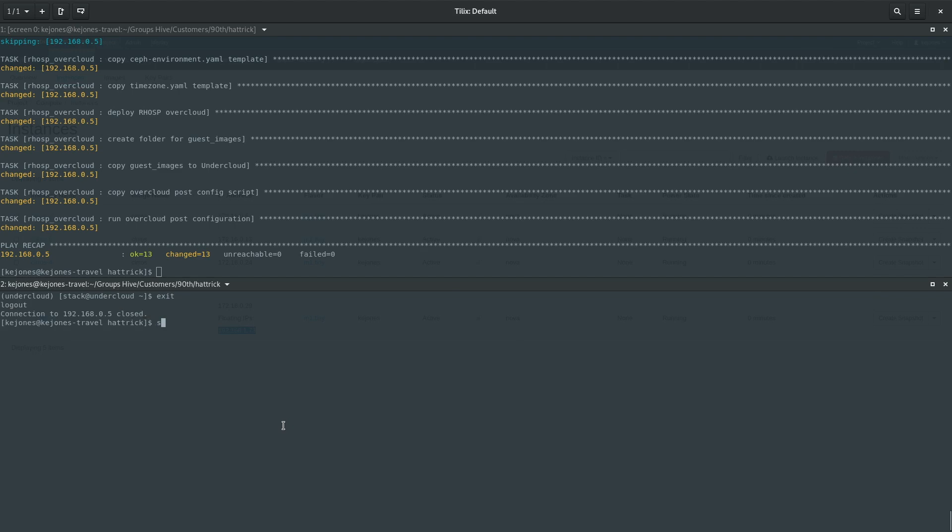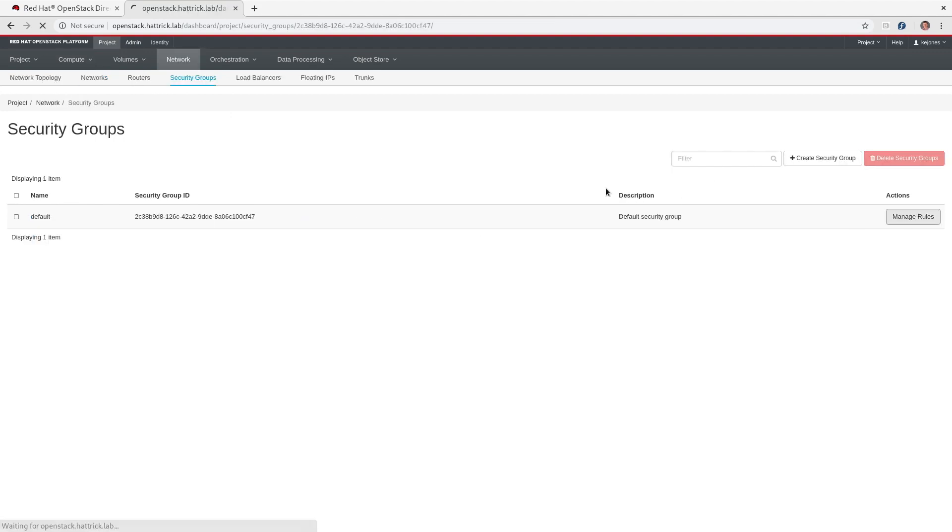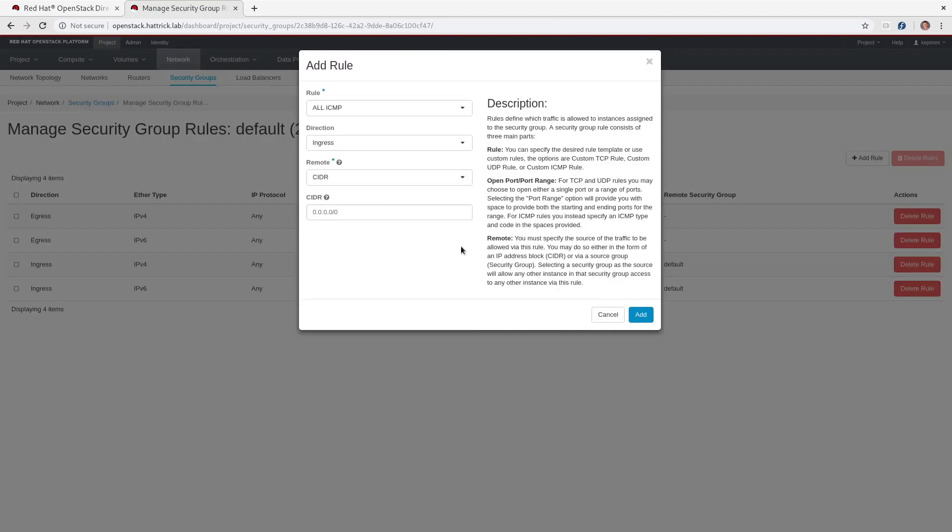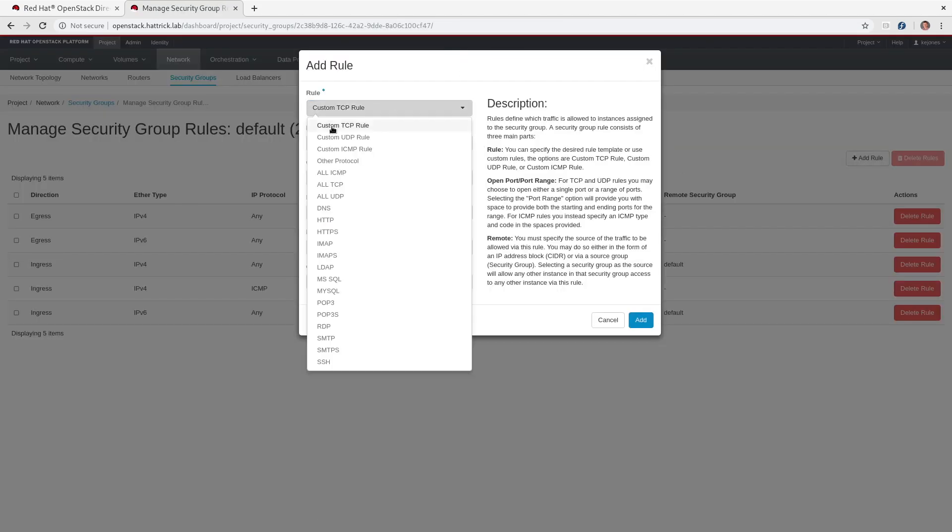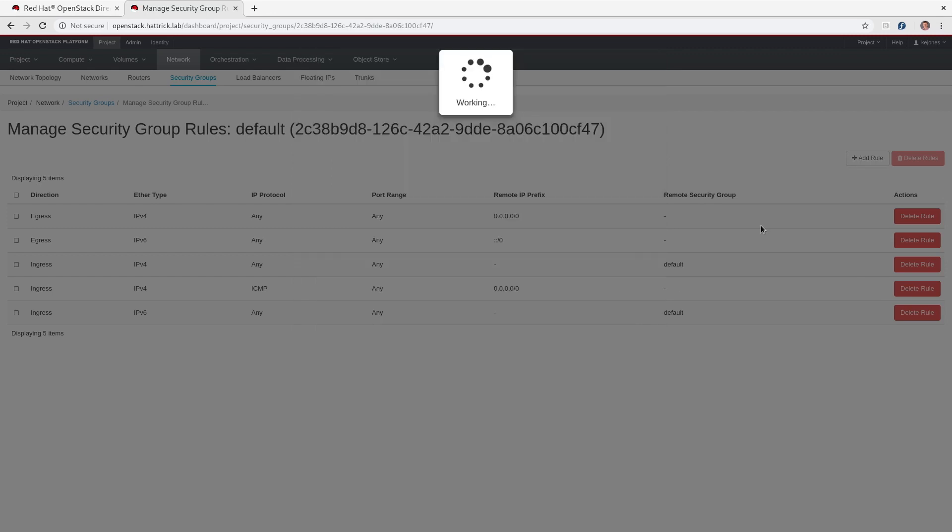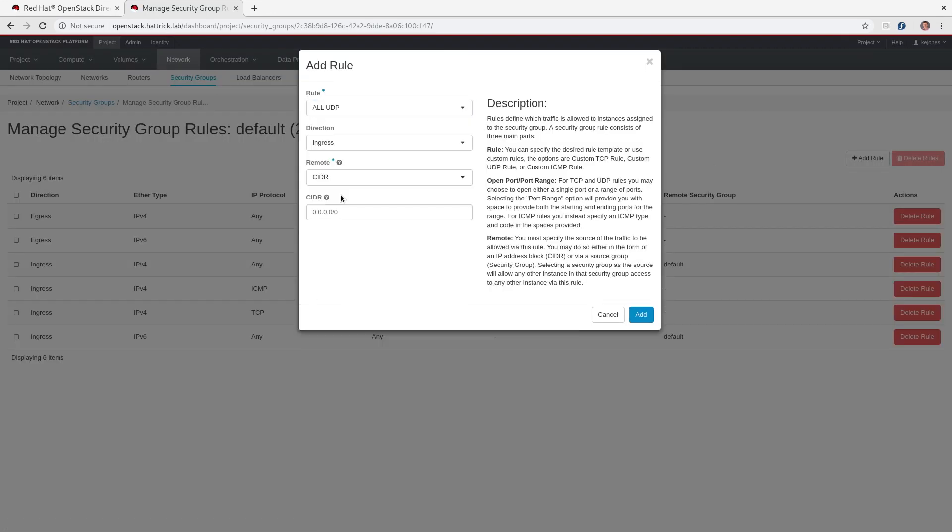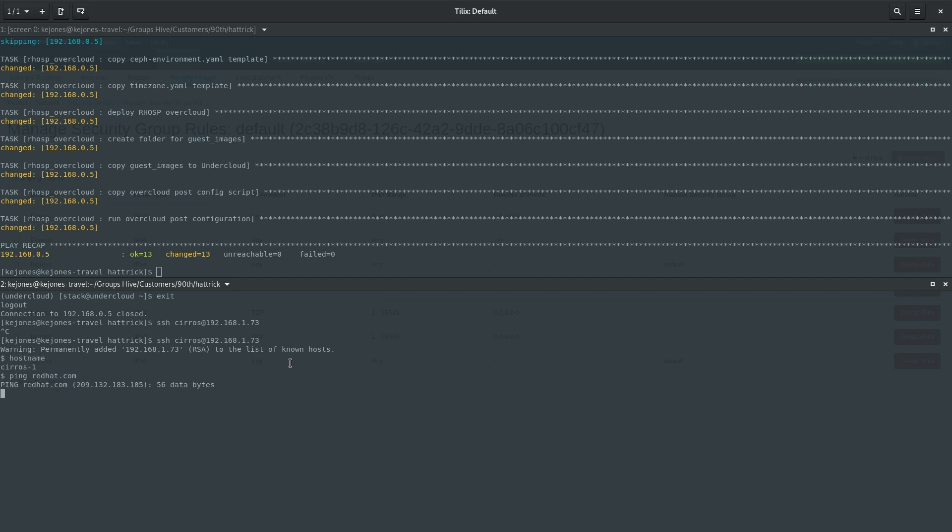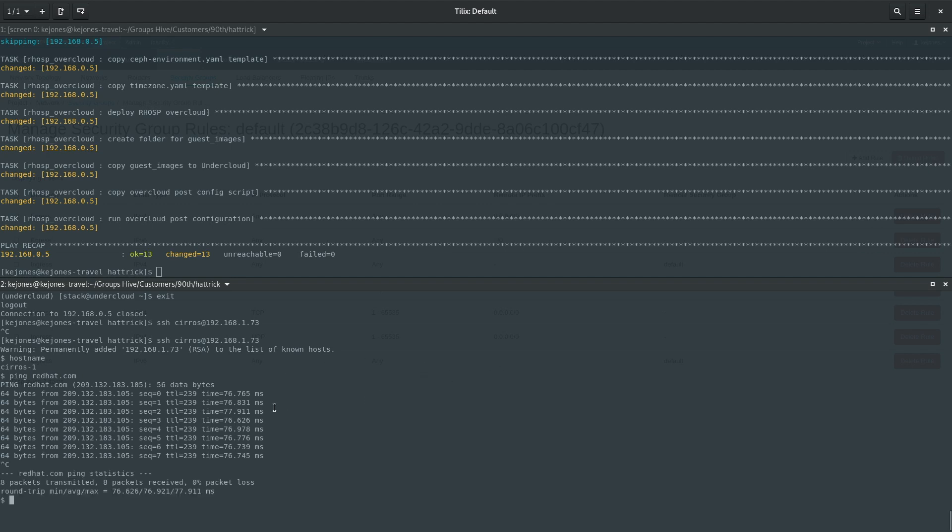Now you'll notice when I go to SSH here that I get no response at first. This is because the default security group, when a new project is created, does not allow ingress traffic from anything other than its own security group. So I'm just adding all ICMP, all TCP, and all UDP. And you can see now that I can log into that CirrOS-1 machine and ping redhat.com.